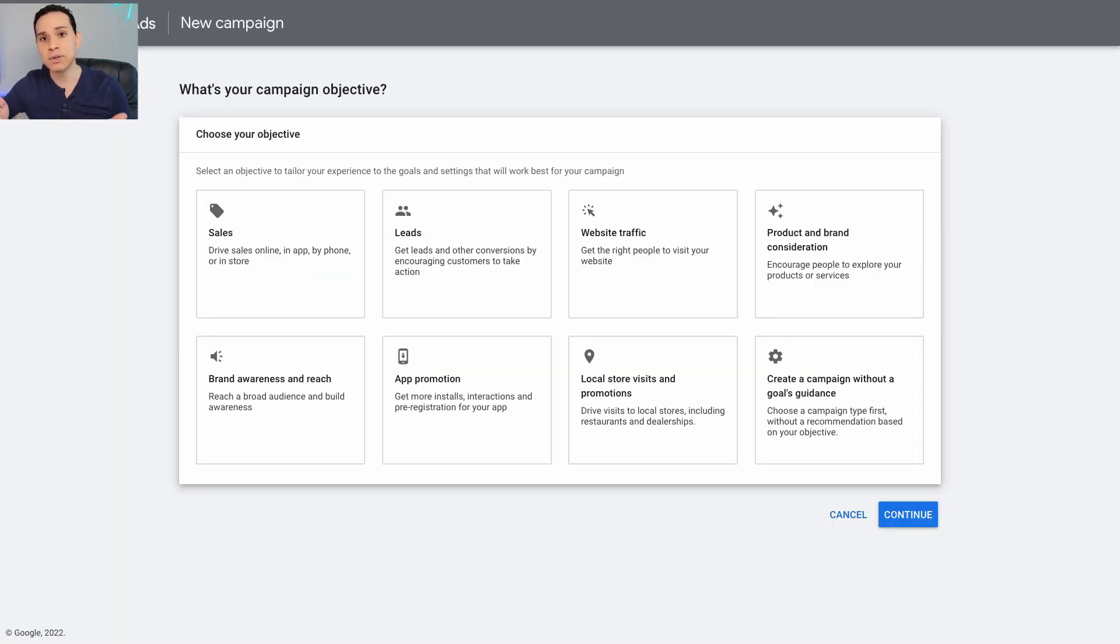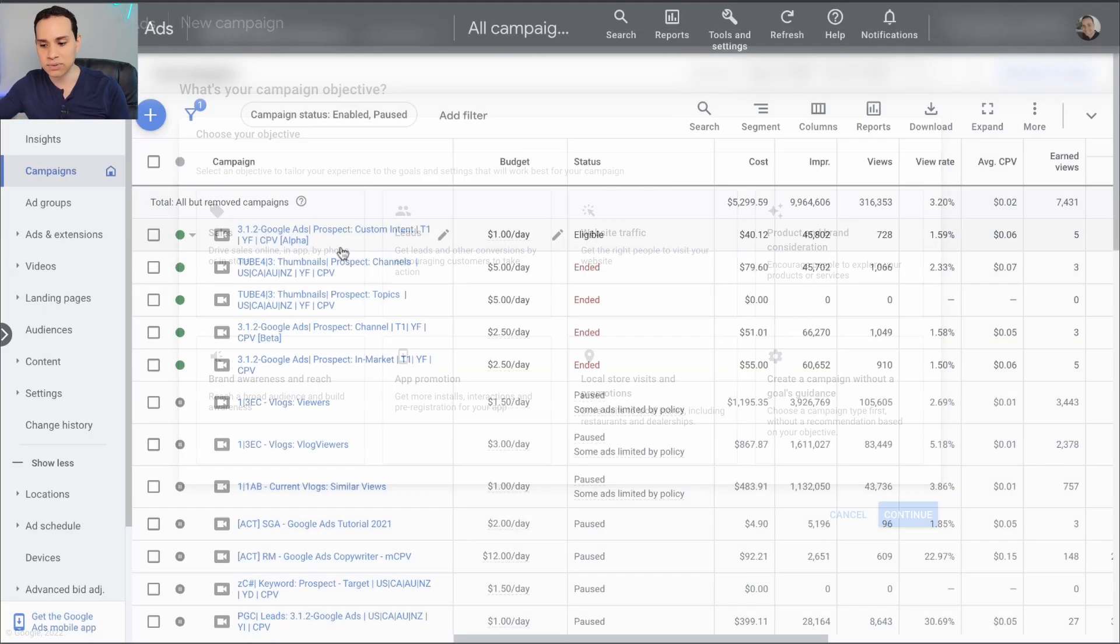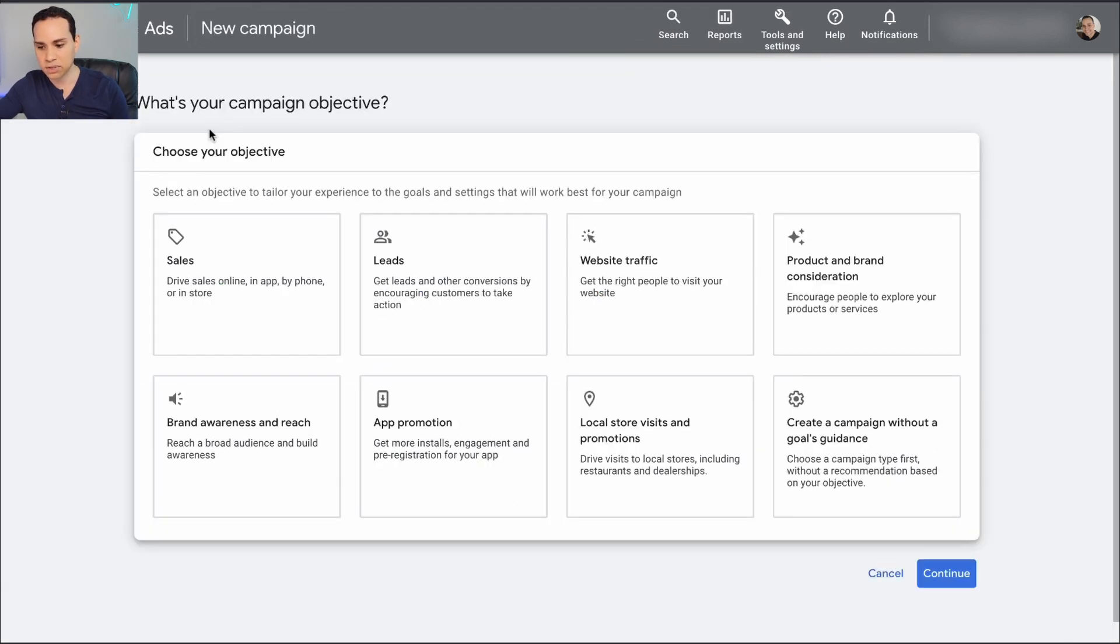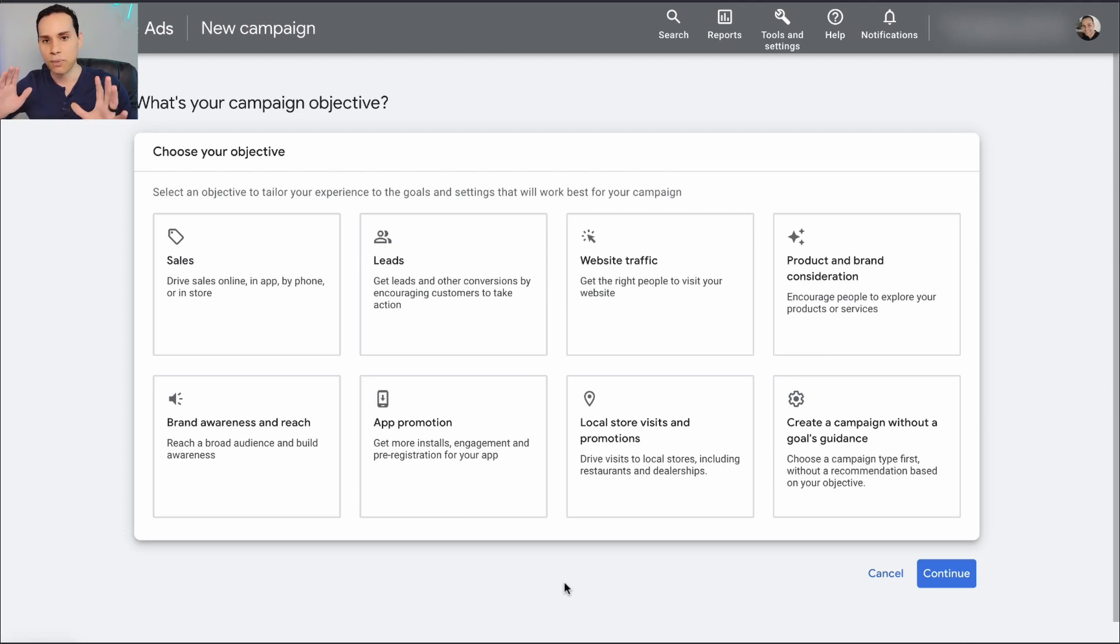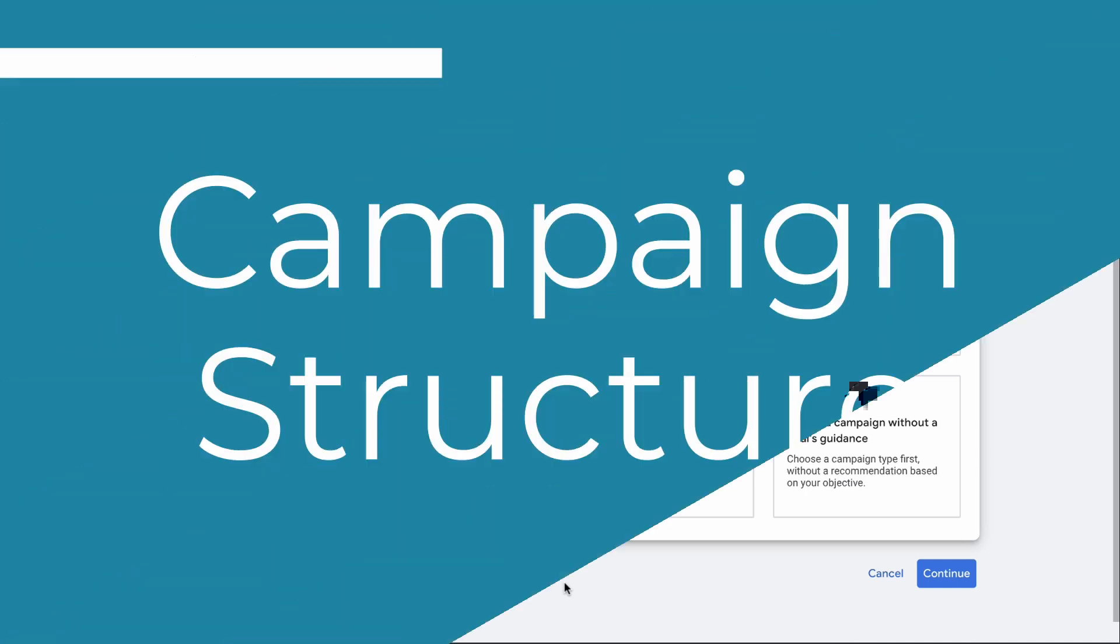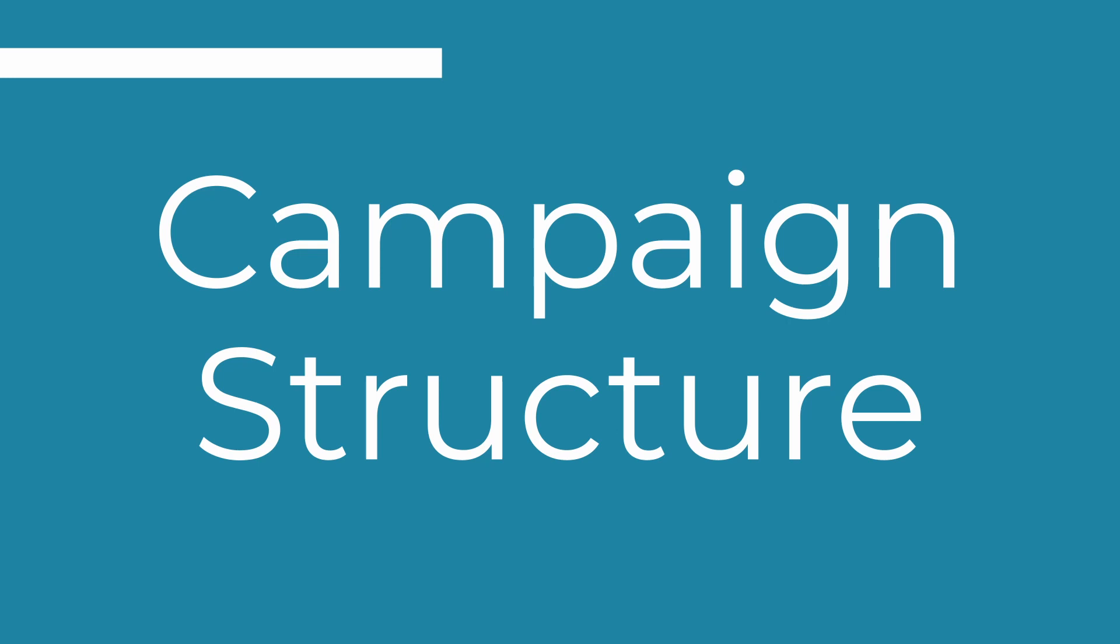Now, if you already have an account, I'm inside one of our Google Ads accounts right here. You'll click on the blue plus button, click new campaign, and you will get to the same place. So whether you're just getting started, setting up your account for the first time, or you already have an account and you're creating a new campaign, this is the page we all need to be on.